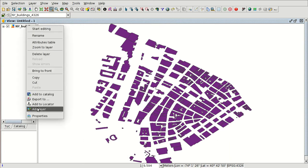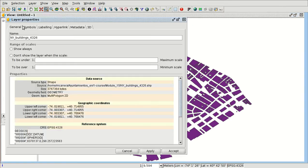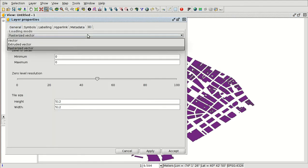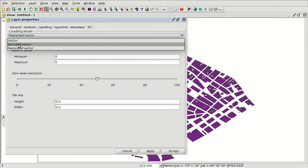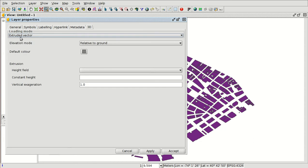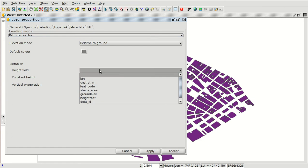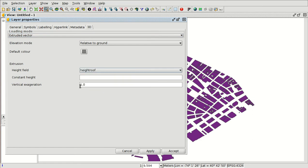We press Properties or double-click, go to the 3D tab, and select Extruded Vector because we are going to extrude the layer. The field will be High Roof. Here we can choose the vertical exaggeration — for example, if we have the number of floors, each floor is about 3 meters so we would use 3. But if we already have the height in the field, we use a vertical exaggeration of 1. We apply and accept.